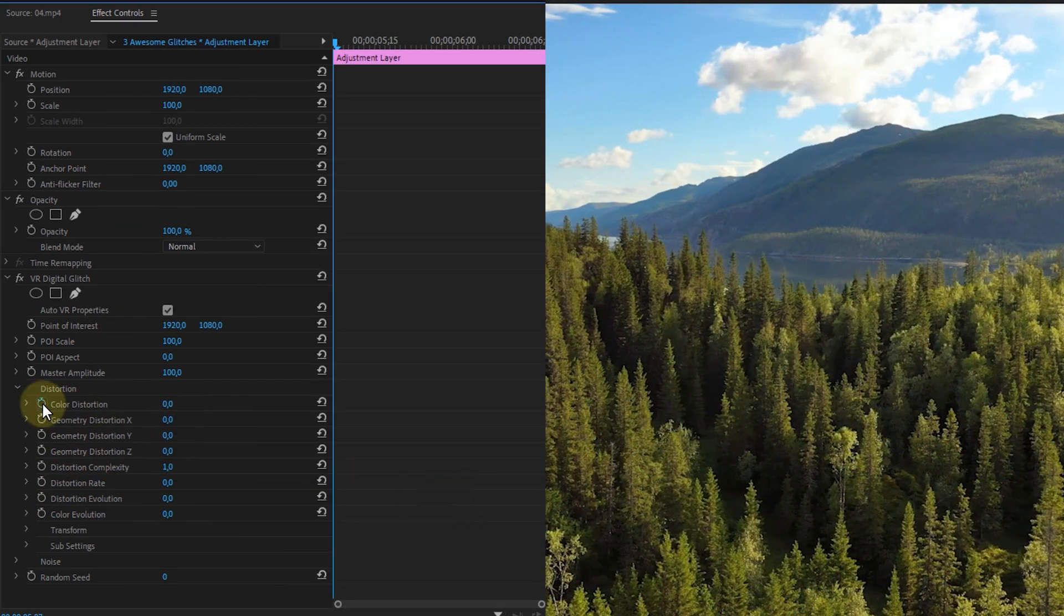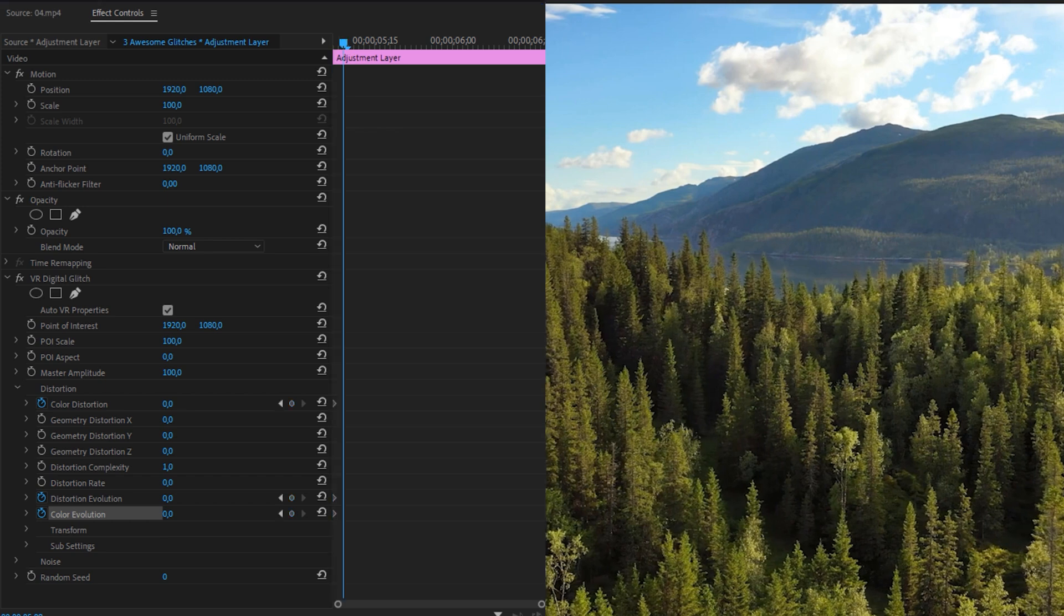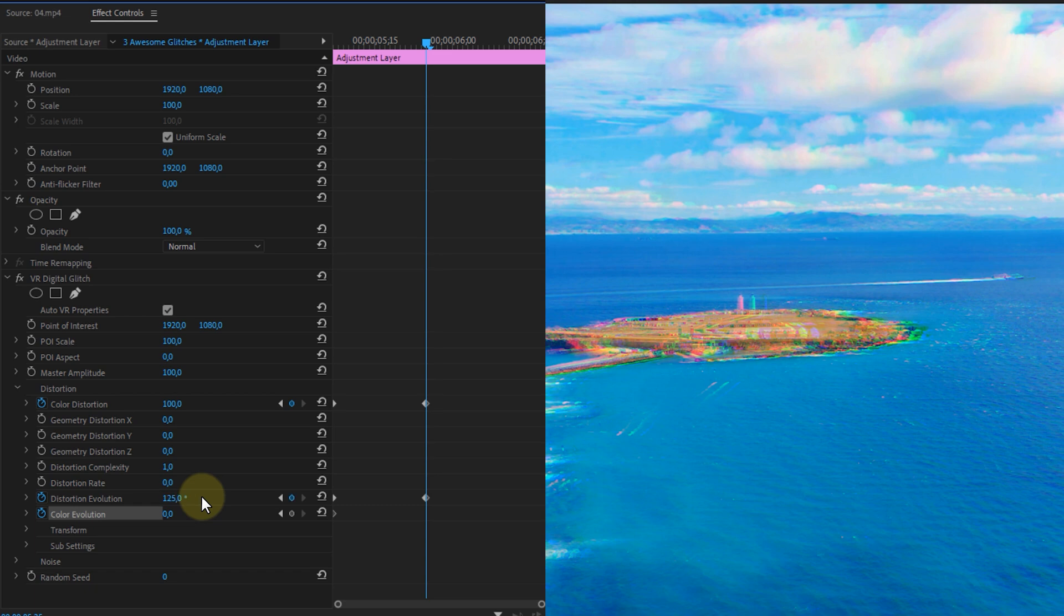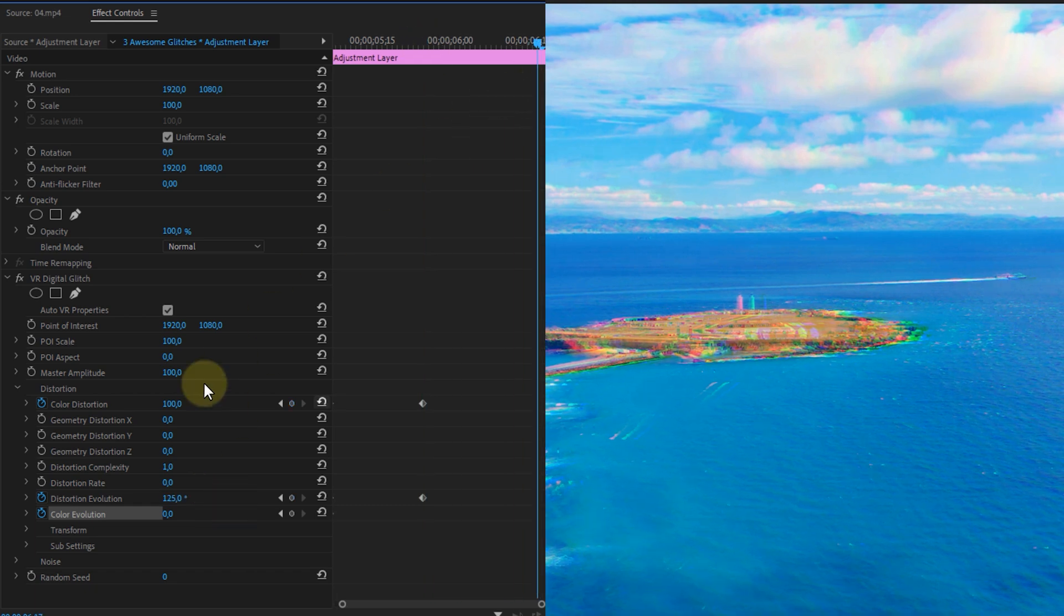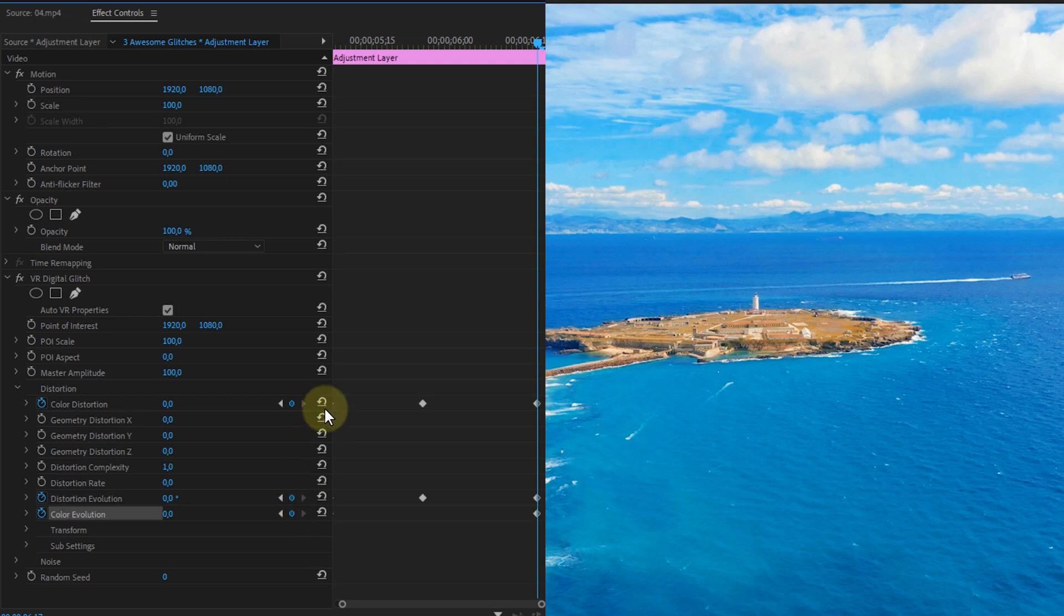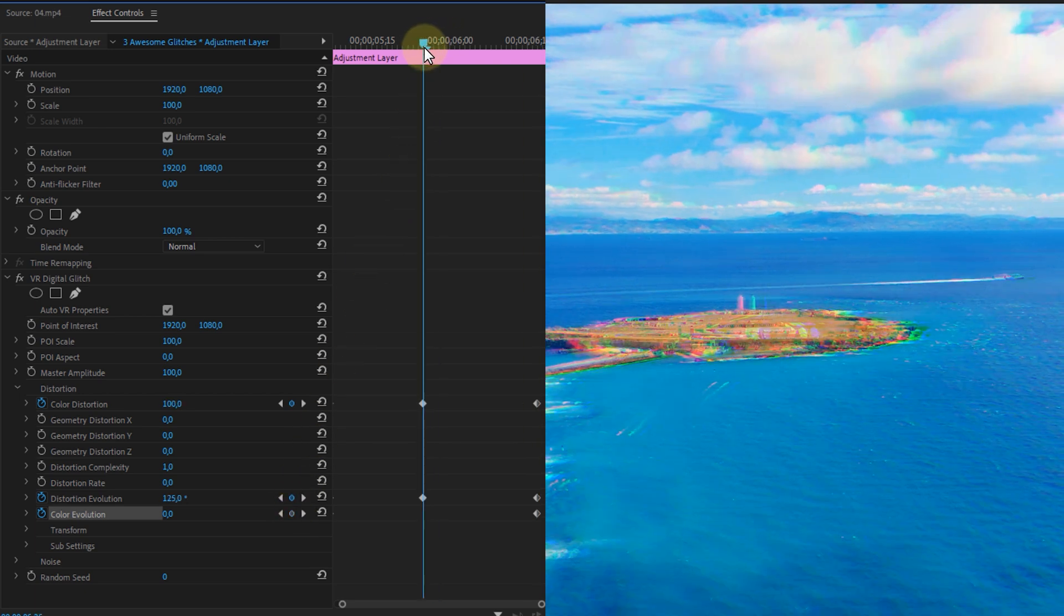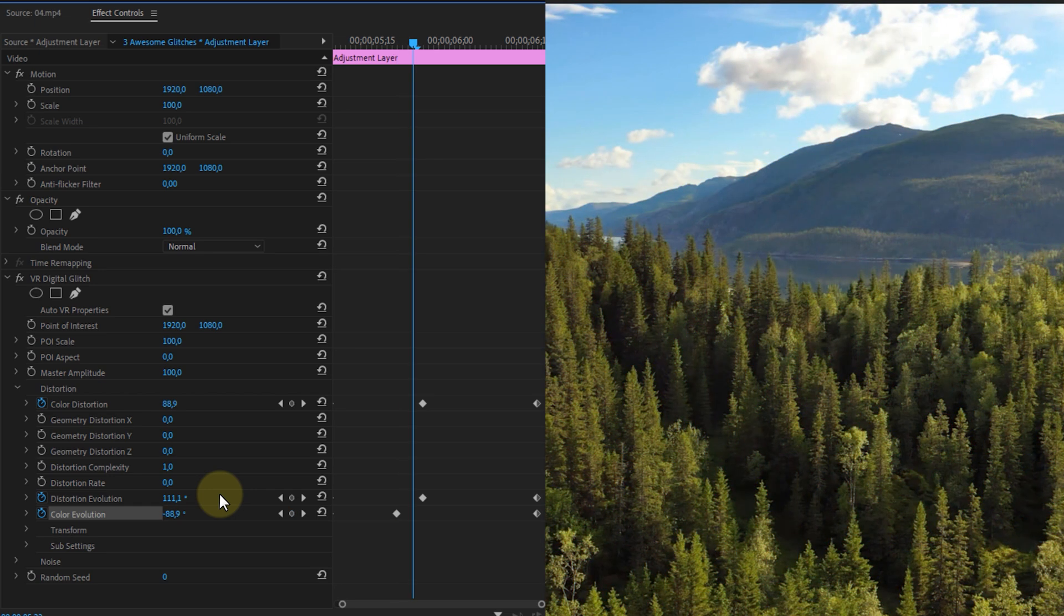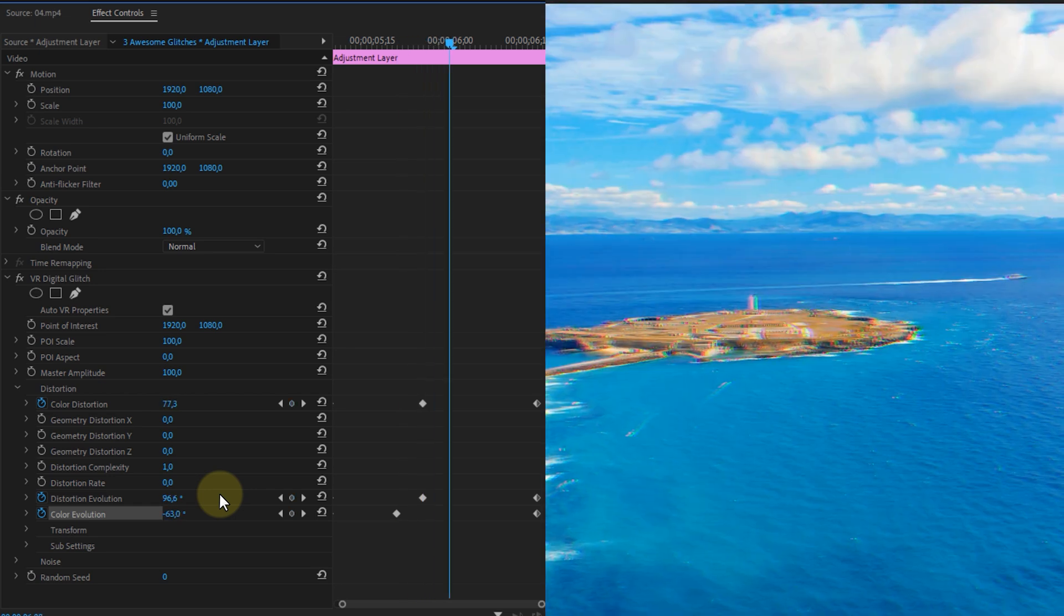Then place a keyframe for the color distortion, the distortion evolution and the color evolution. Then go to the moment where the cut between the clips is and set the color distortion and the distortion evolution a bit higher. Then go to the end of the clip and set them back to 0. Now also place a keyframe for the color evolution. Then go to the cut and go five frames backwards and set the color evolution to minus 100. Then five frames further than the cut set it to 100.